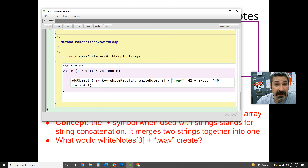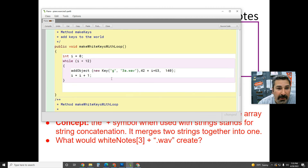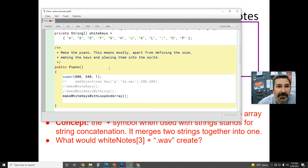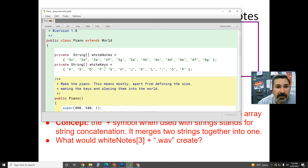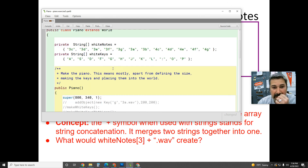Then i increments to 1: is 1 less than whiteKeys.length (12)? Yes. So whiteKeys[1] is 's' and whiteNotes[1] is '3d', concatenated with '.wav' gives '3d.wav'. The loop runs through all 12 iterations. When i equals 12, 12 is not less than the length of 12, so the loop ends. When counting length we start at one, but for indexes we start at zero — confusing but that's how it works.